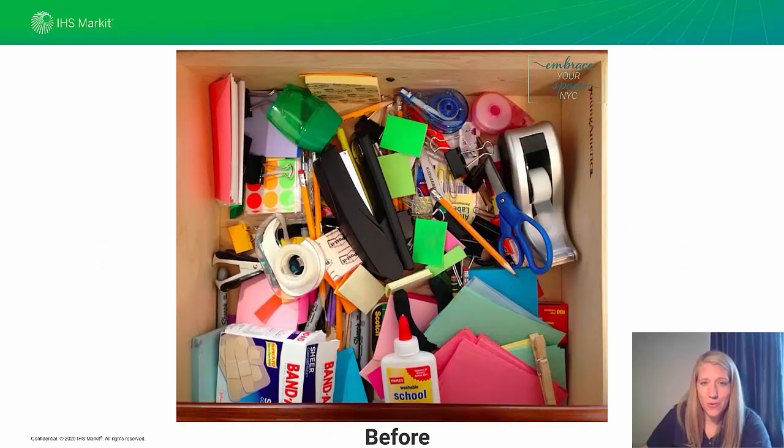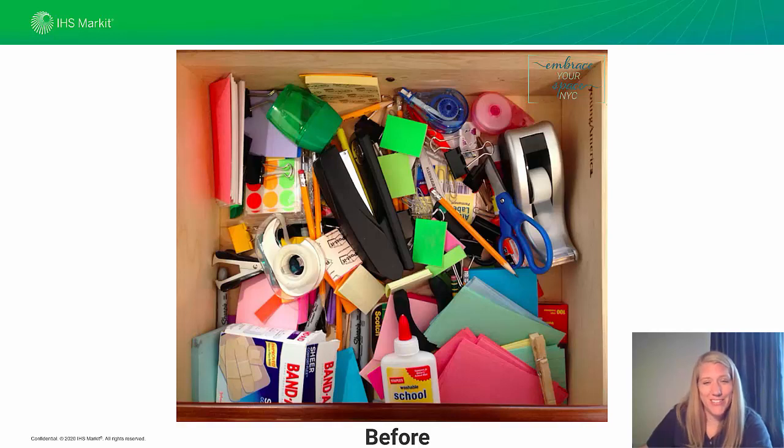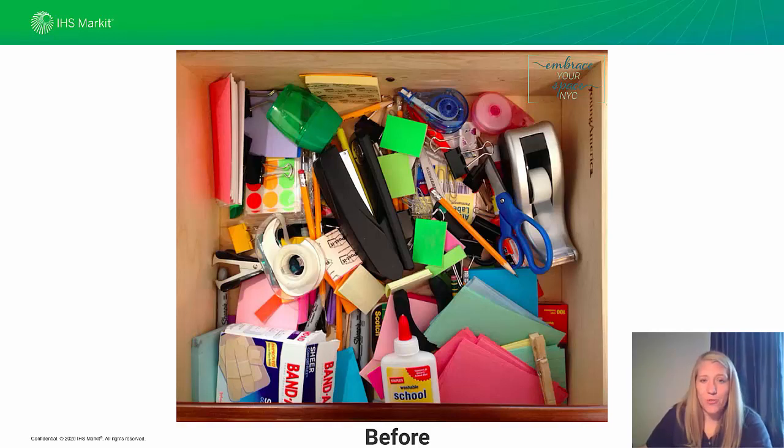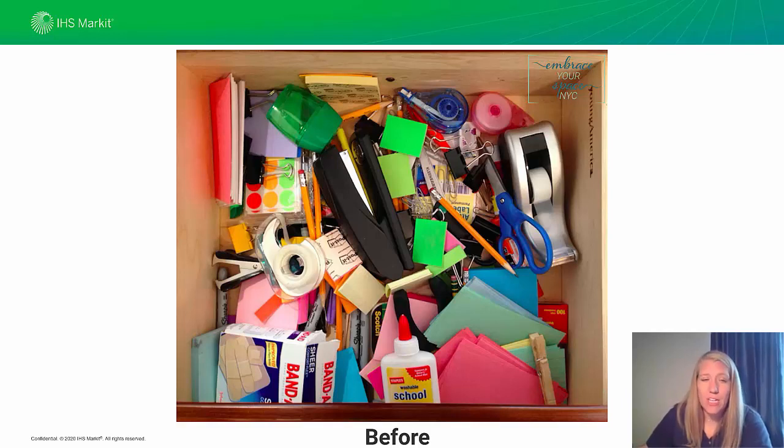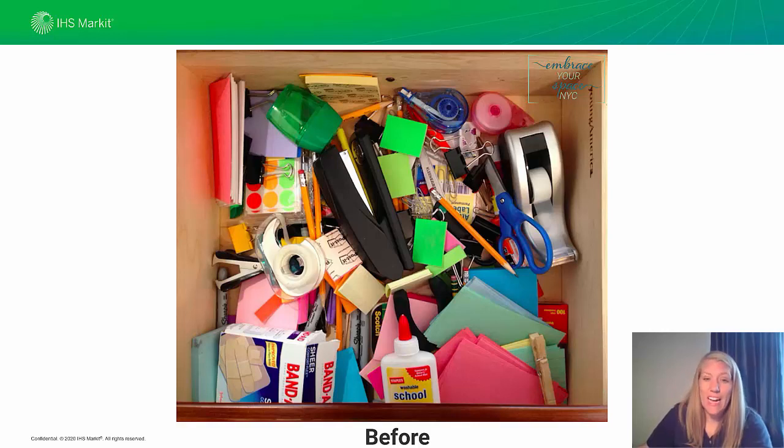Do any of you have a drawer that looks like this? I do. We call it our junk drawer. Everything gets thrown in this drawer. Old pens that need to be thrown out get shoved in the back, and who knows what's at the bottom of this drawer. You're never going to find anything. Well, how many of you have a Petra project that kind of feels like it's this junk drawer?